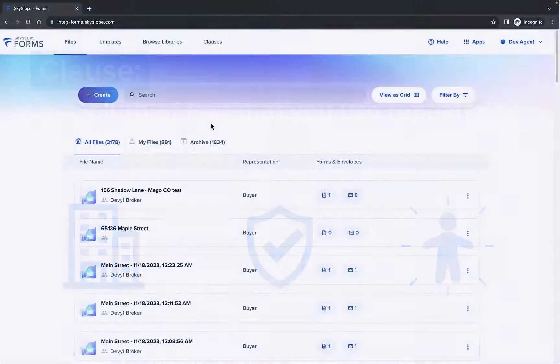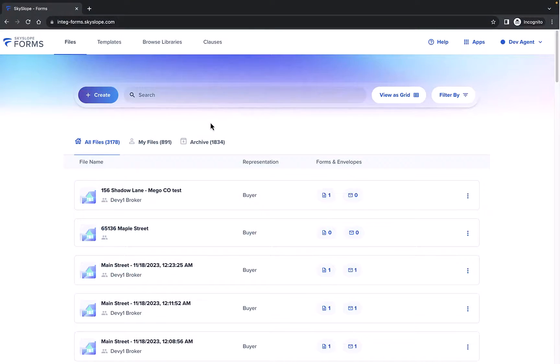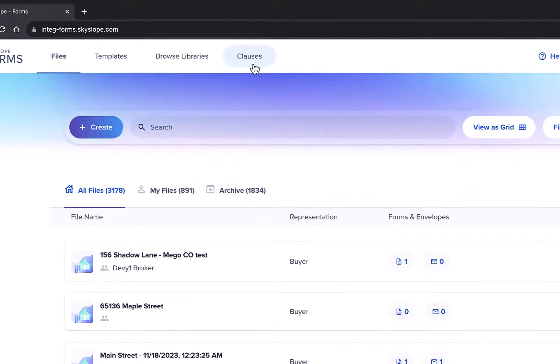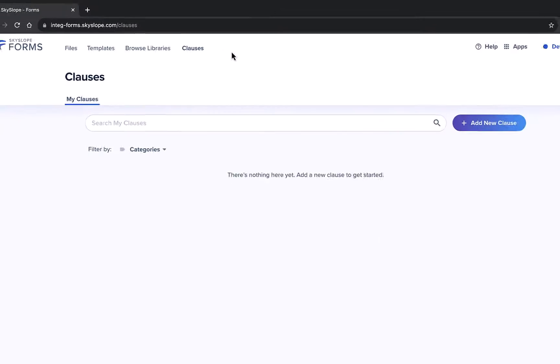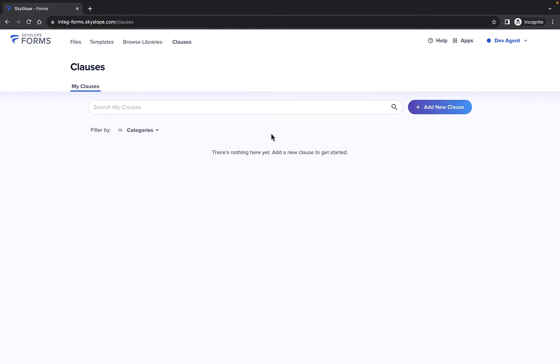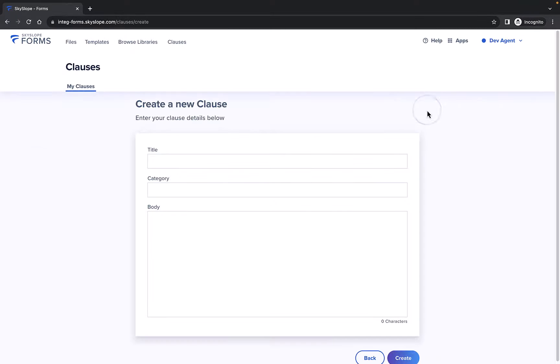Let's take a look. From the Forms Dashboard, navigate to the Clause Manager by clicking on Clauses from the top menu. To create a personal clause, click Add New Clause.